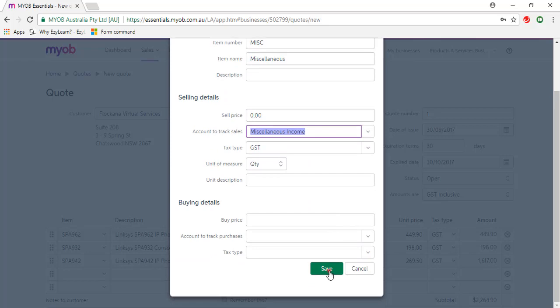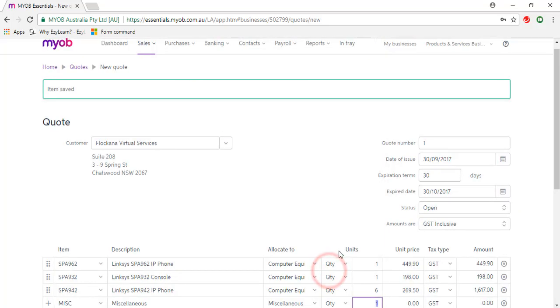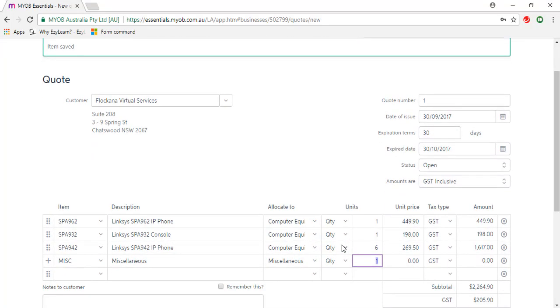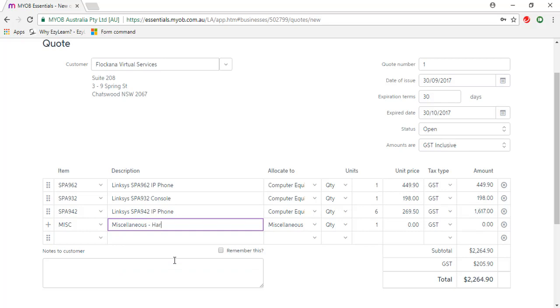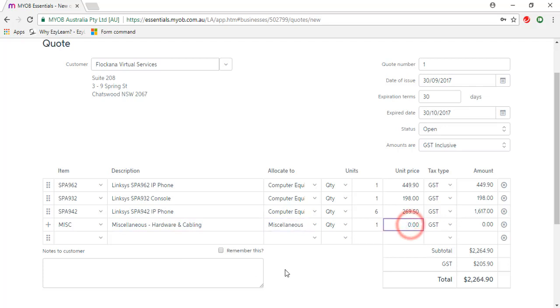Click save. I'm just going to add to the description, so it's for hardware and cabling, and the unit price is $1,490.